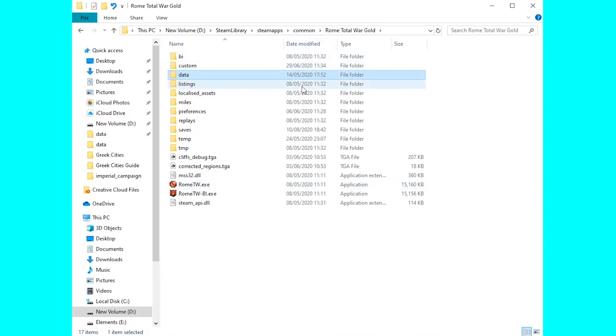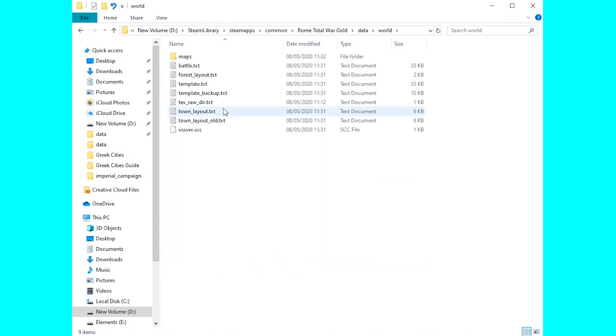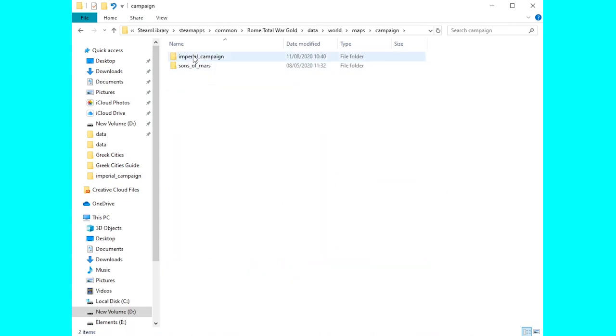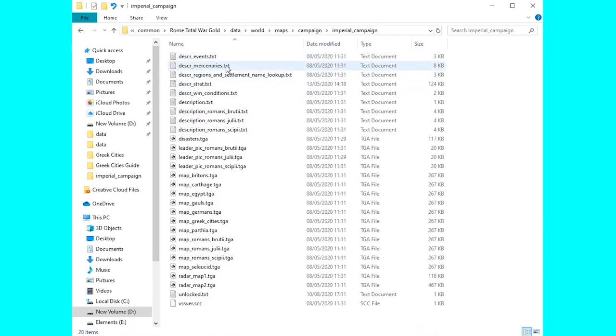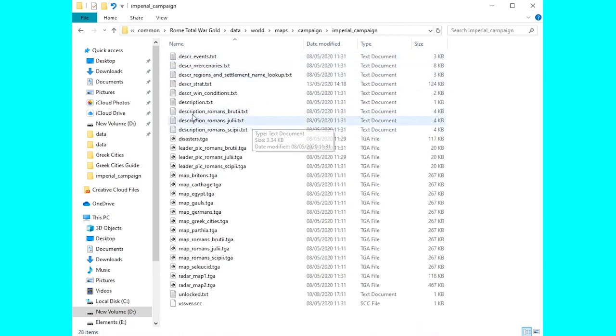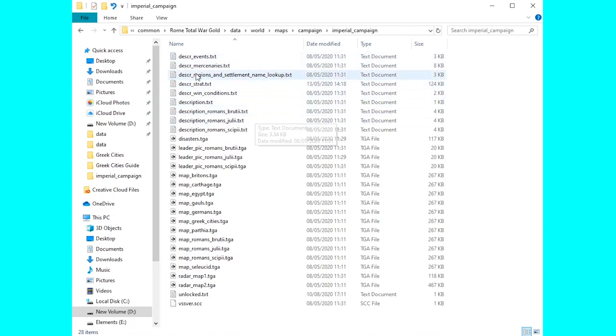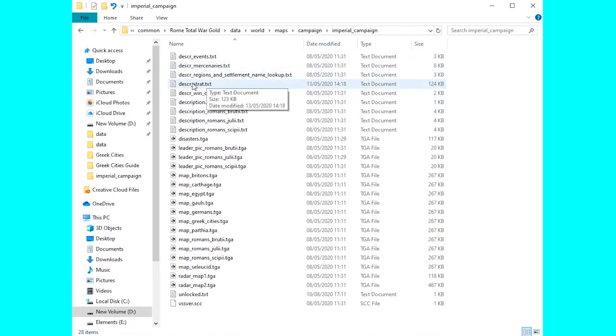Once inside your Steam library and Rome Total War, we're going to head into data and down to the world folder. From there we go into maps, campaign, imperial campaign and here we have descr_mercenaries. This is the folder that we use quite often because it has descr_strat in. Now as you might well imagine what this does is this changes the mercenaries for any new game you begin and much like descr_strat here.